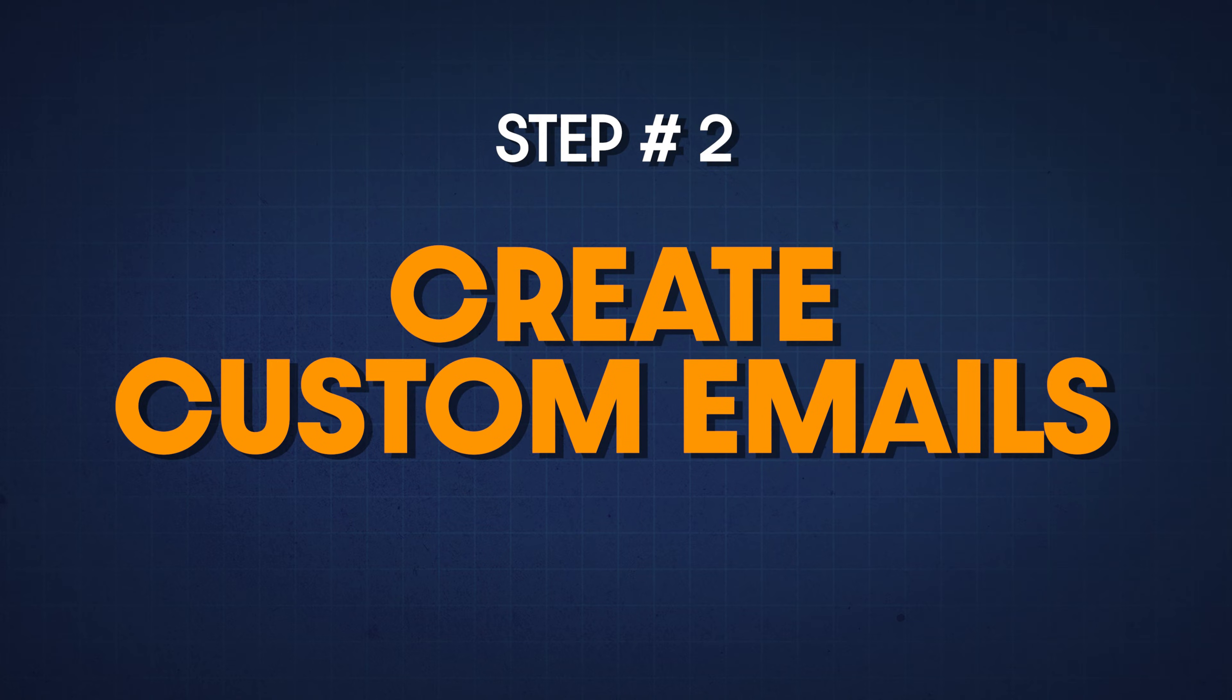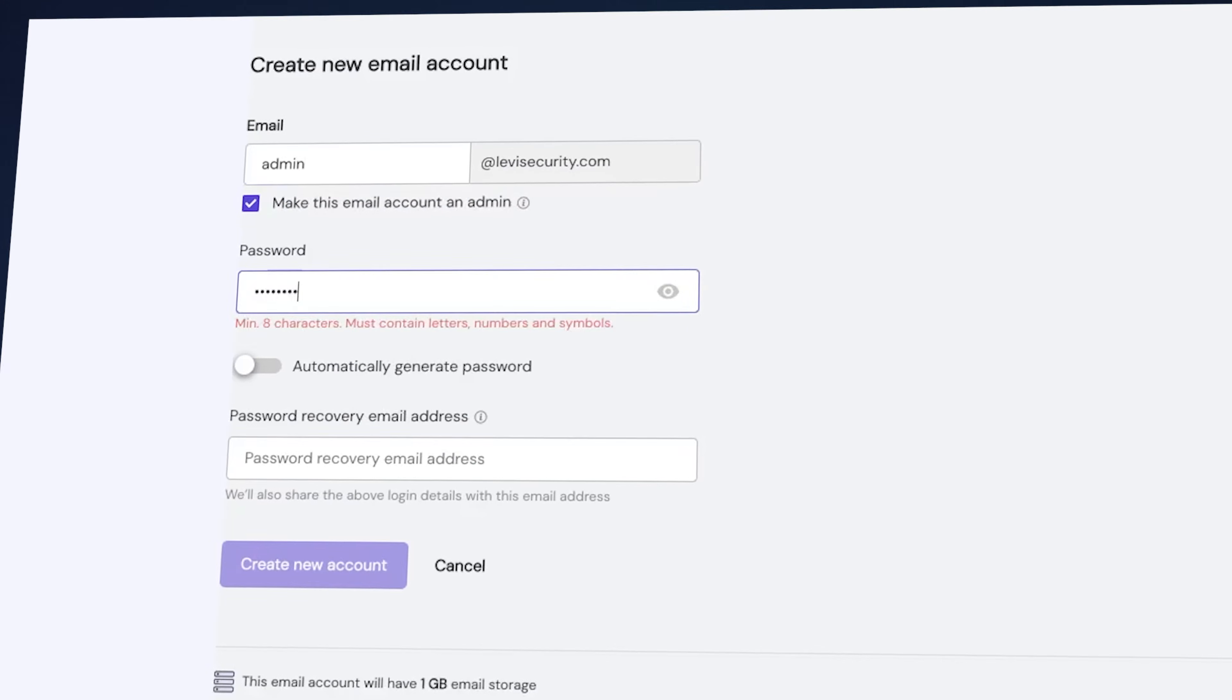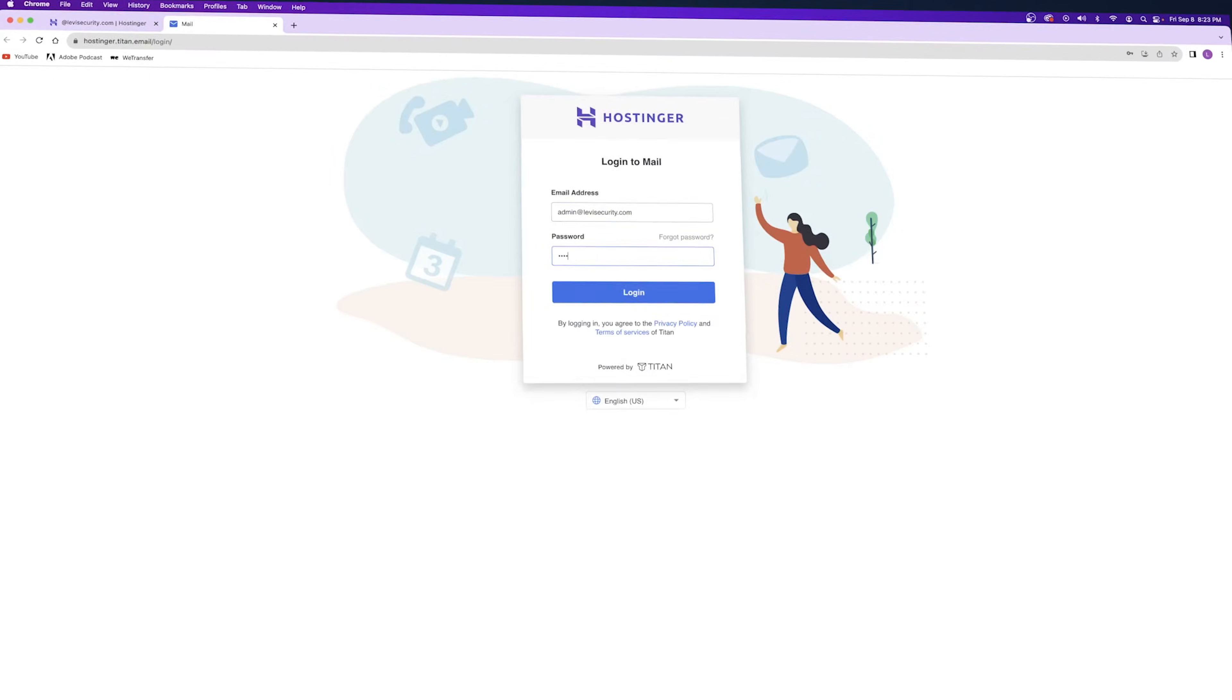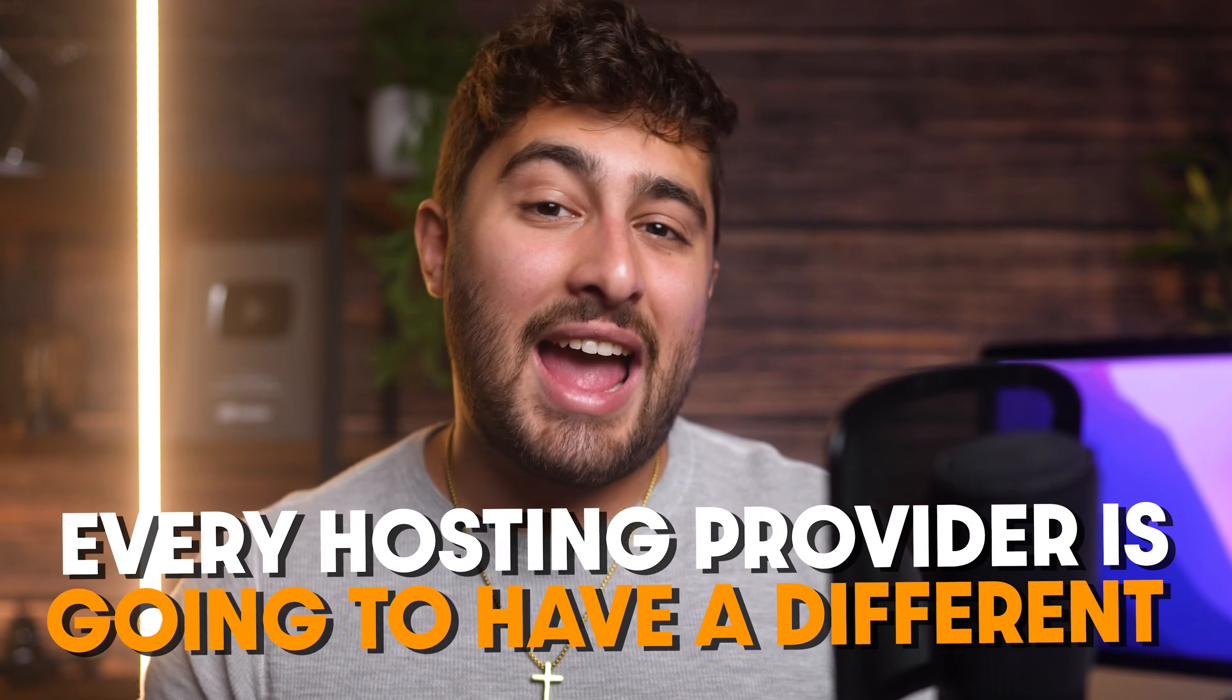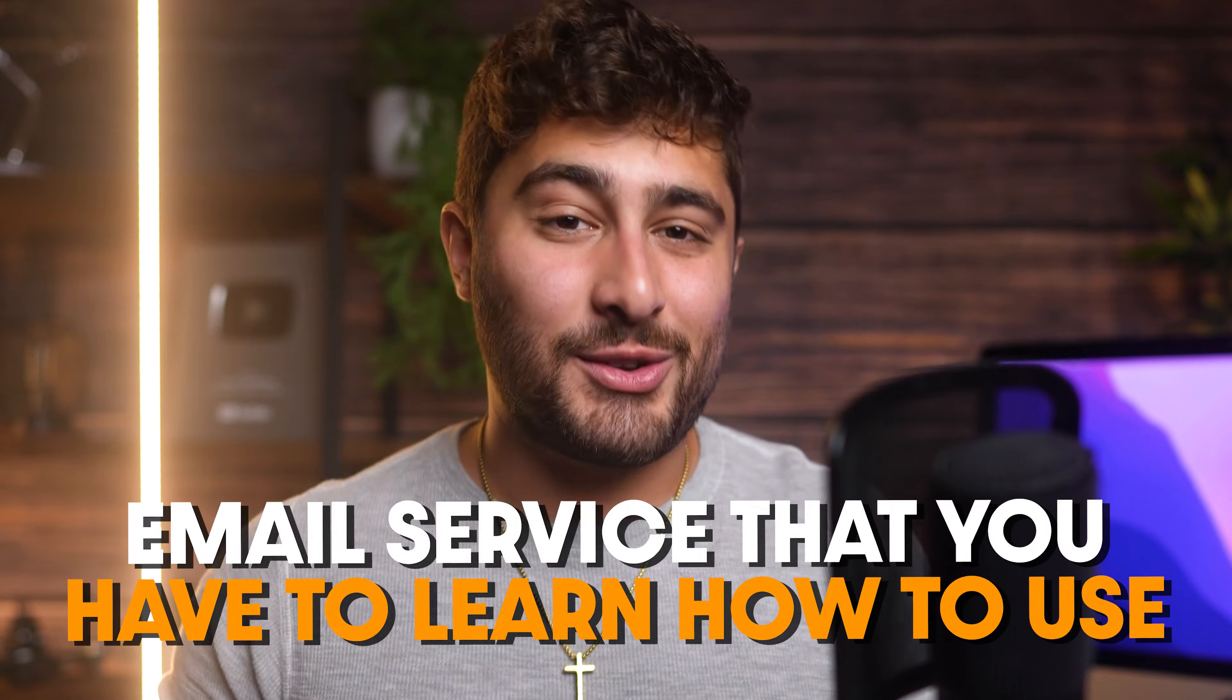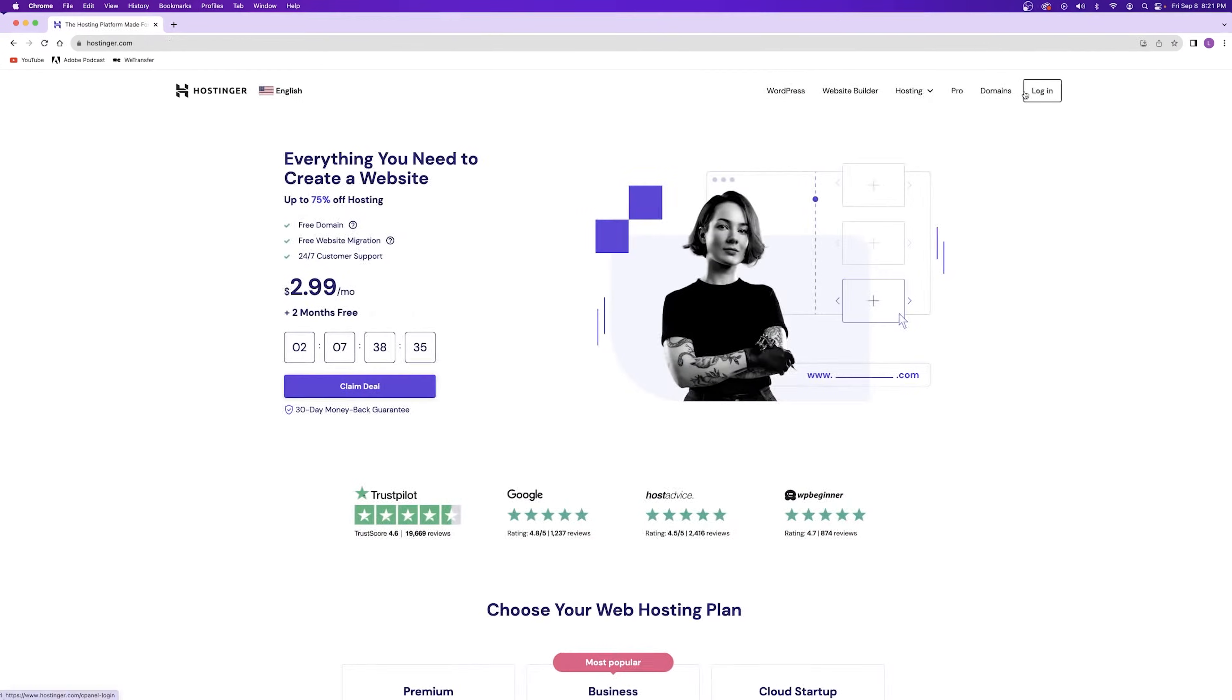That being the case, I'm going to show you how to set up a professional email using Hostinger's hosting plan. And also just a heads up, every hosting provider is going to have a different email service that you have to learn how to use. So keep that in mind.